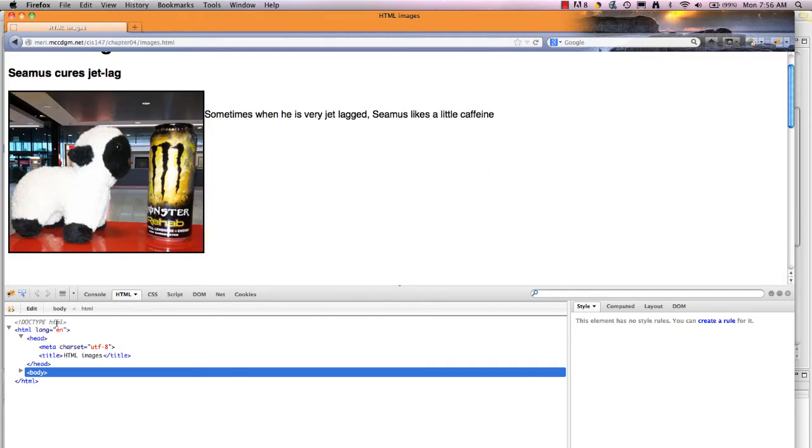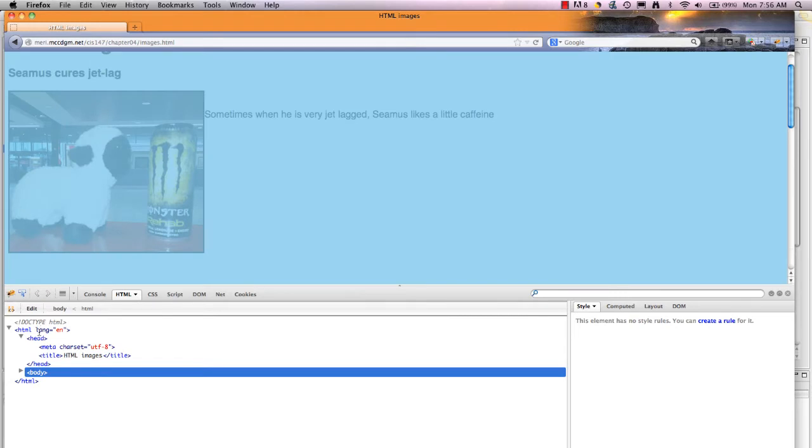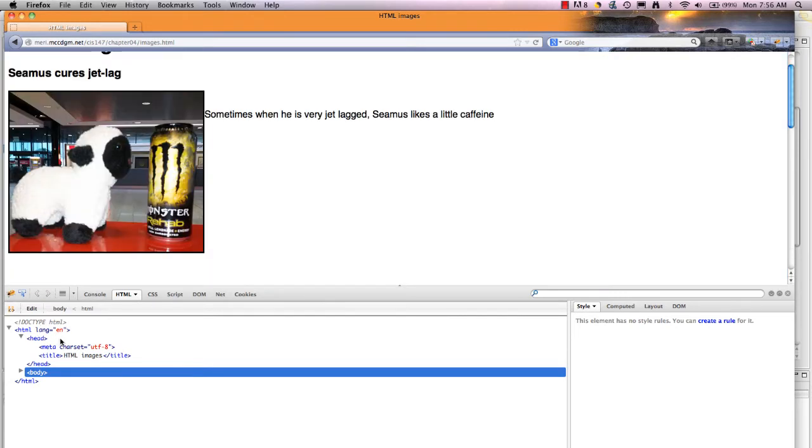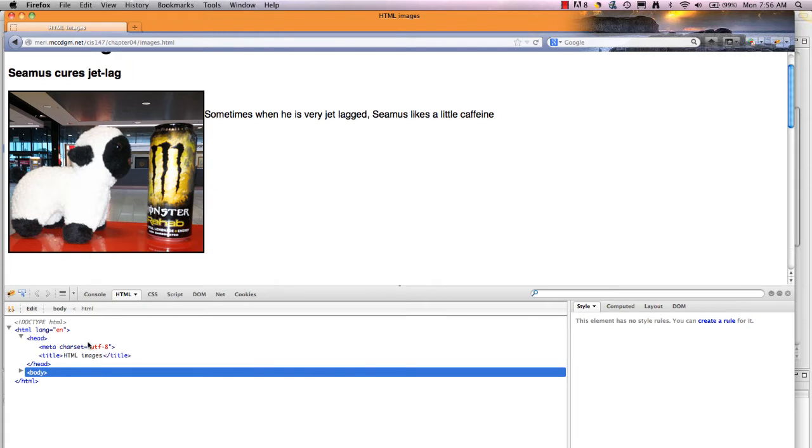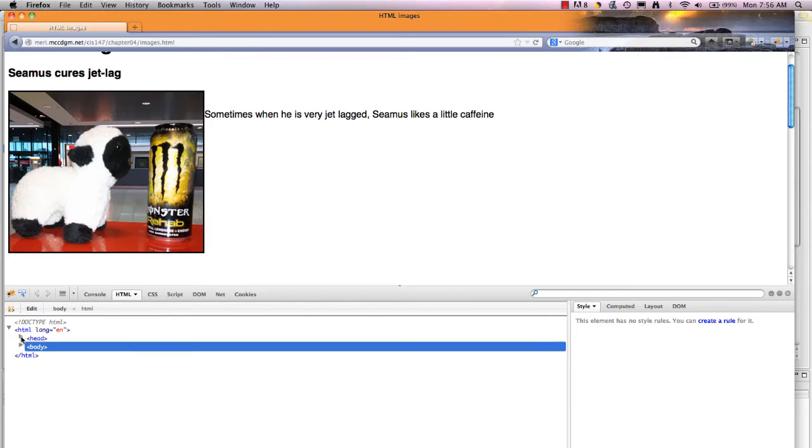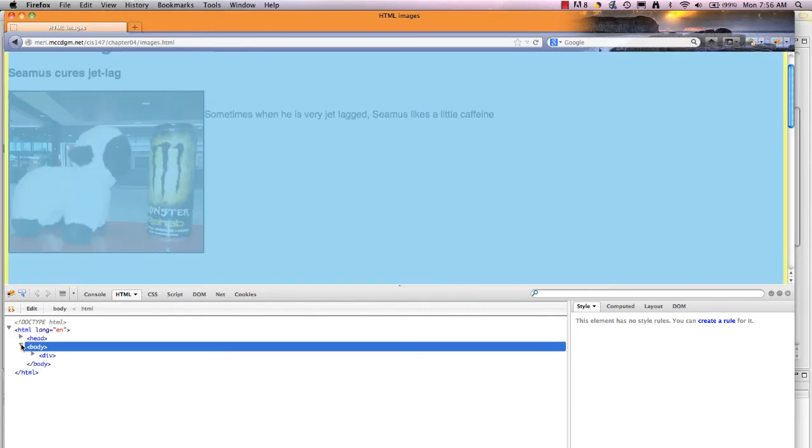Again, my doc type declaring that it's an HTML5 document. HTML language and English in my head section. I'd say that it's a UTF-8 character set, which is the standard one in America. That's one you should use. And then the title, HTML images. It's all that I have in the head section.